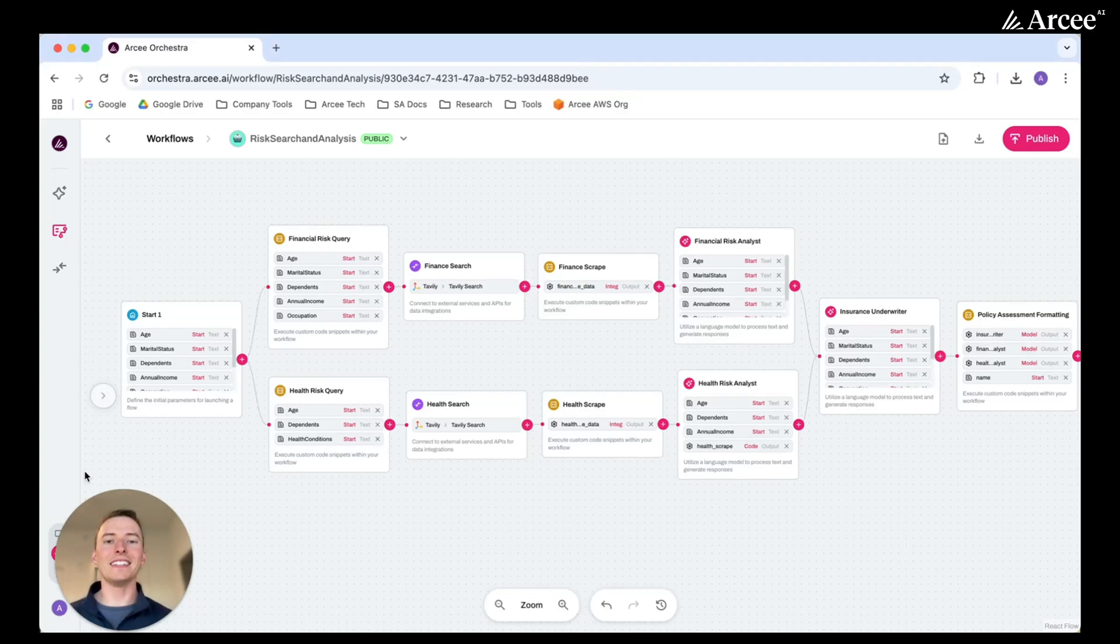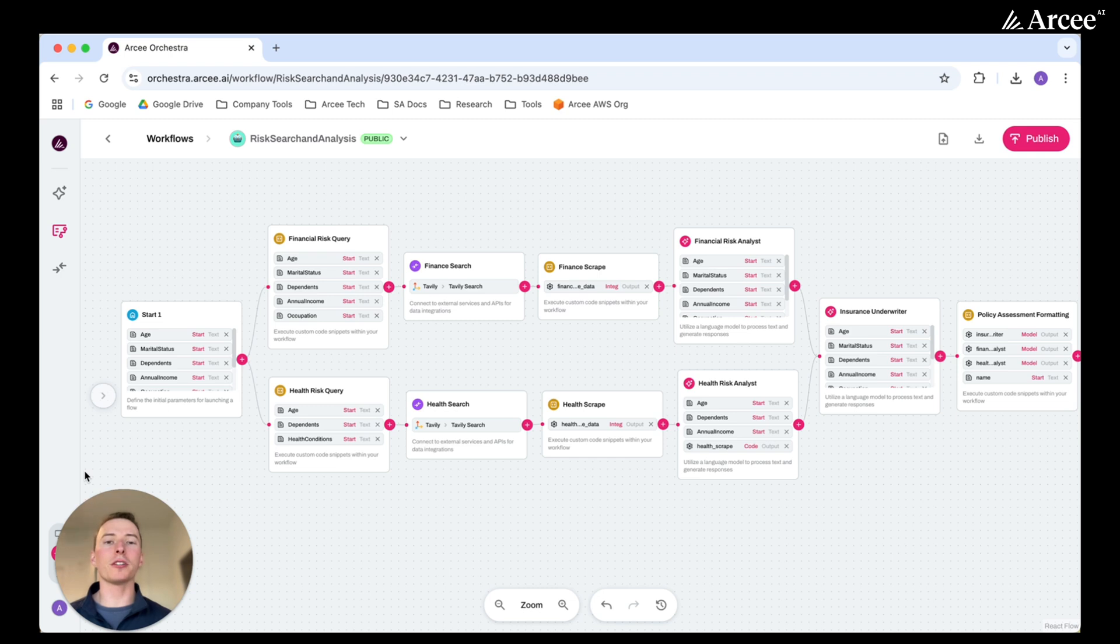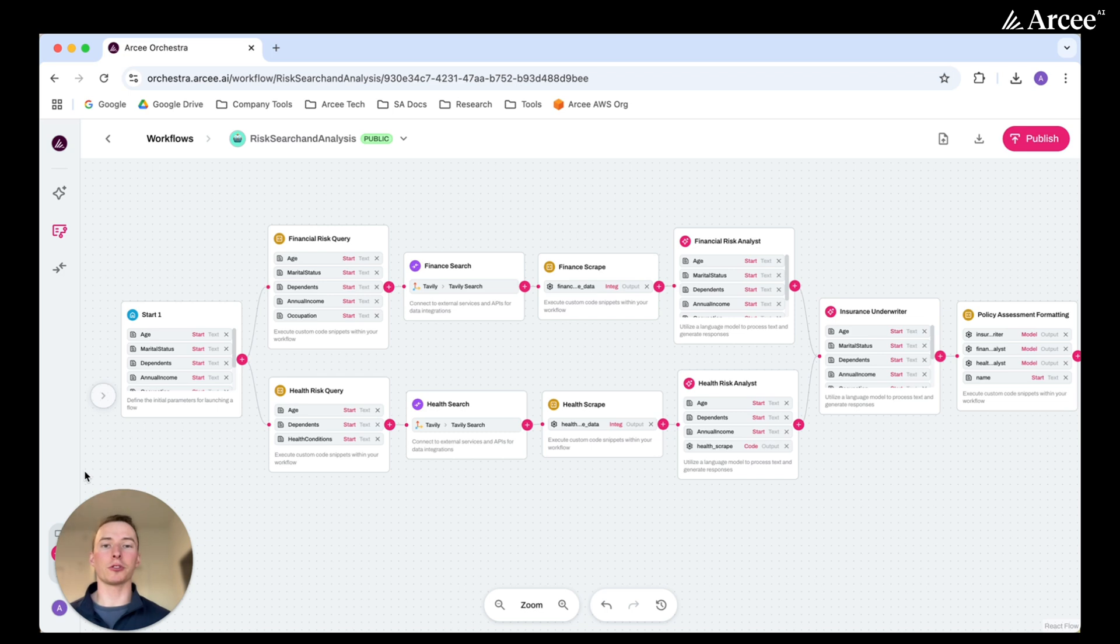Hi, this is Andrew Walco, Solutions Architect with RC. Today, I'll be walking you through an insurance risk search and analysis workflow built in RC Orchestra.